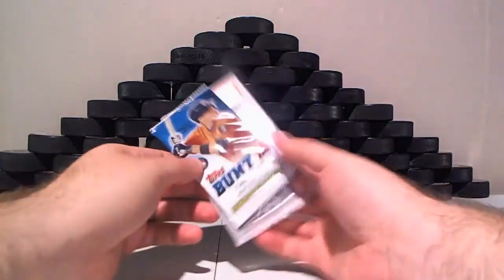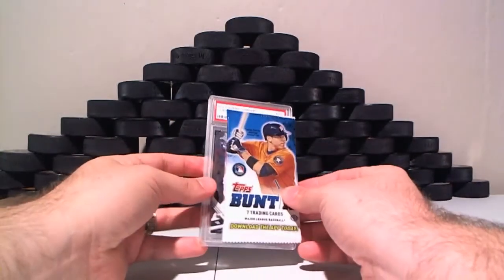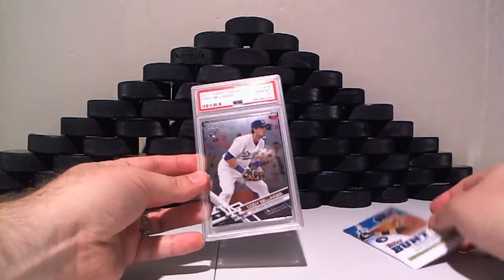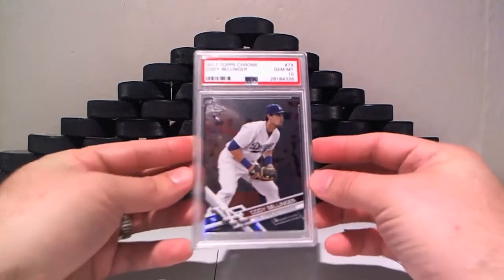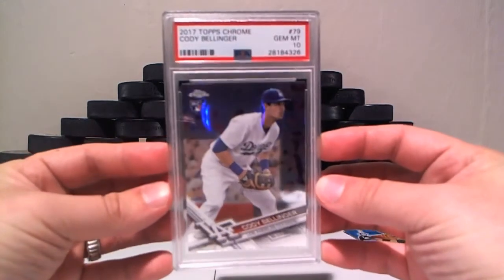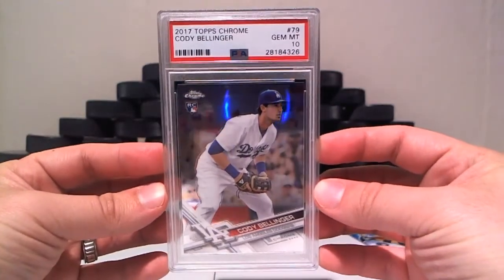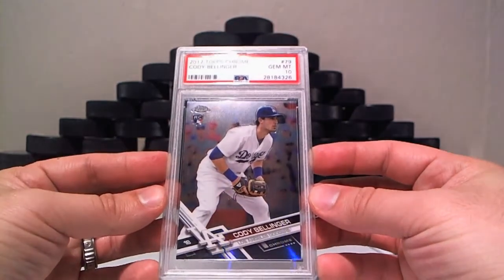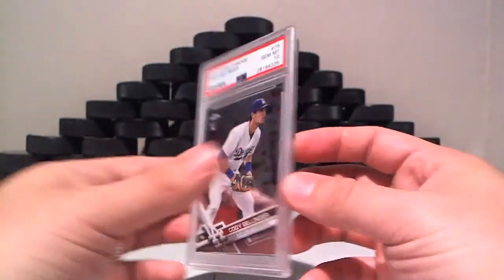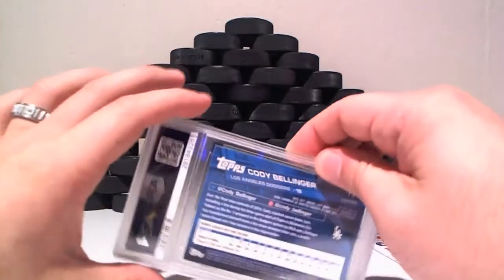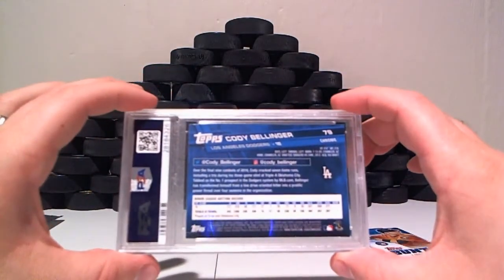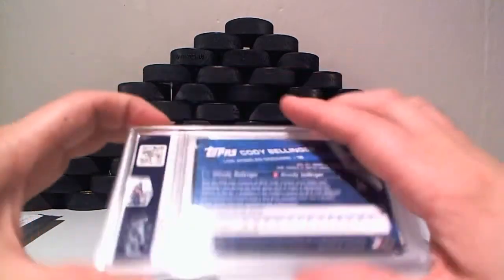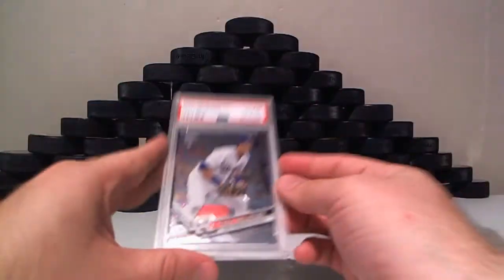And we have baseball of Cody Bellinger. He's back to back on the Cody Bellingers. Gem Mint 10, Topps Chrome rookie card for the Dodgers. So we know he's going out West. PSA graded card, Gem Mint 10.